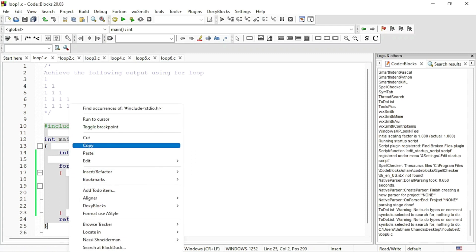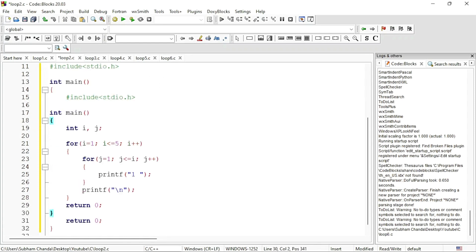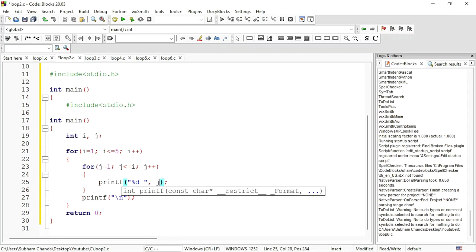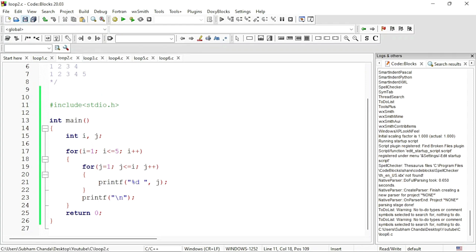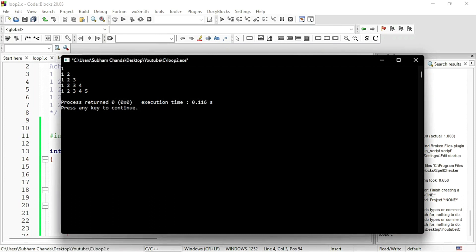If I copy this code, with a little bit of change we can achieve a different output using the same code. Instead of printing 1, I'll print percent d for integer printing, then space, comma j. Every time j increments, the value of j will be printed — that is the column number. In first column, 1 will be printed; in second column, 2; in third column, 3. Save and run — the output is 1 / 1 2 / 1 2 3 / 1 2 3 4 / 1 2 3 4 5.